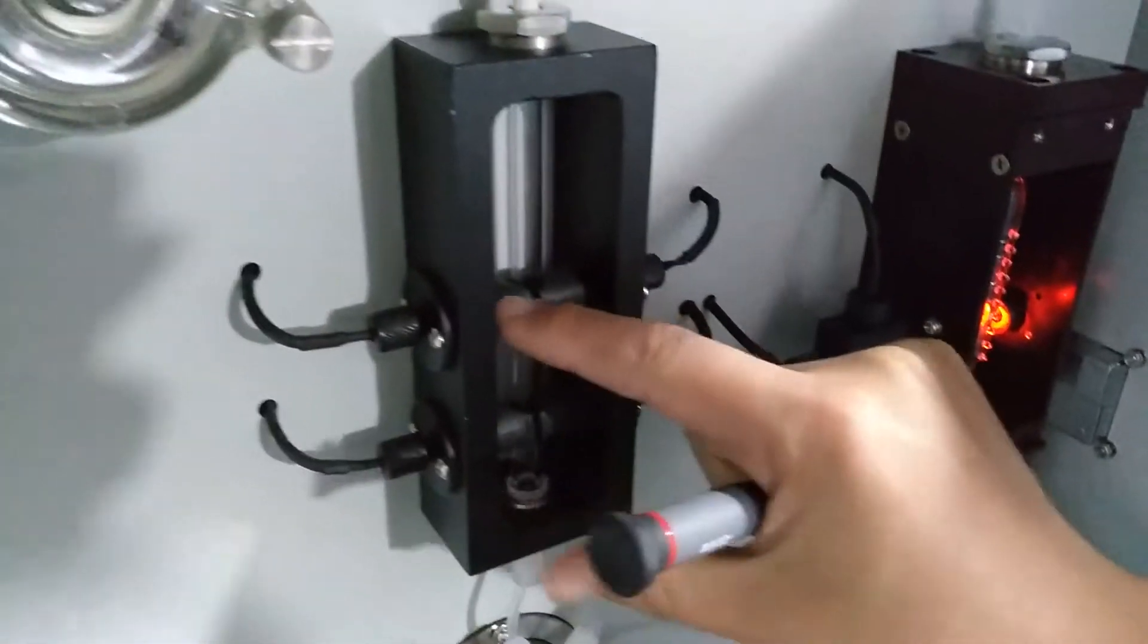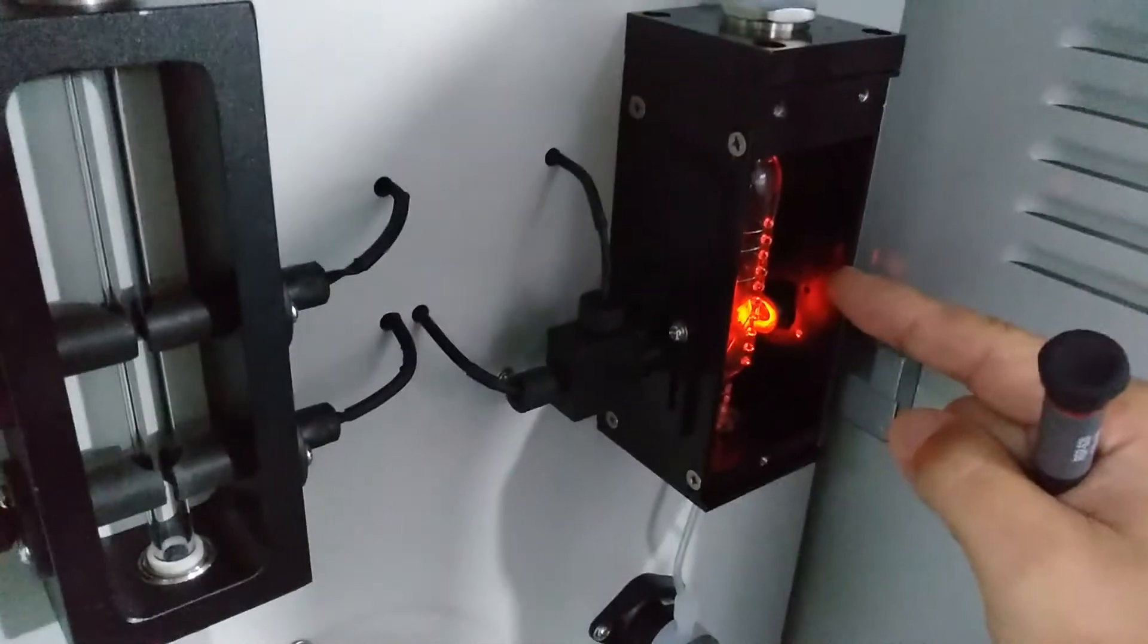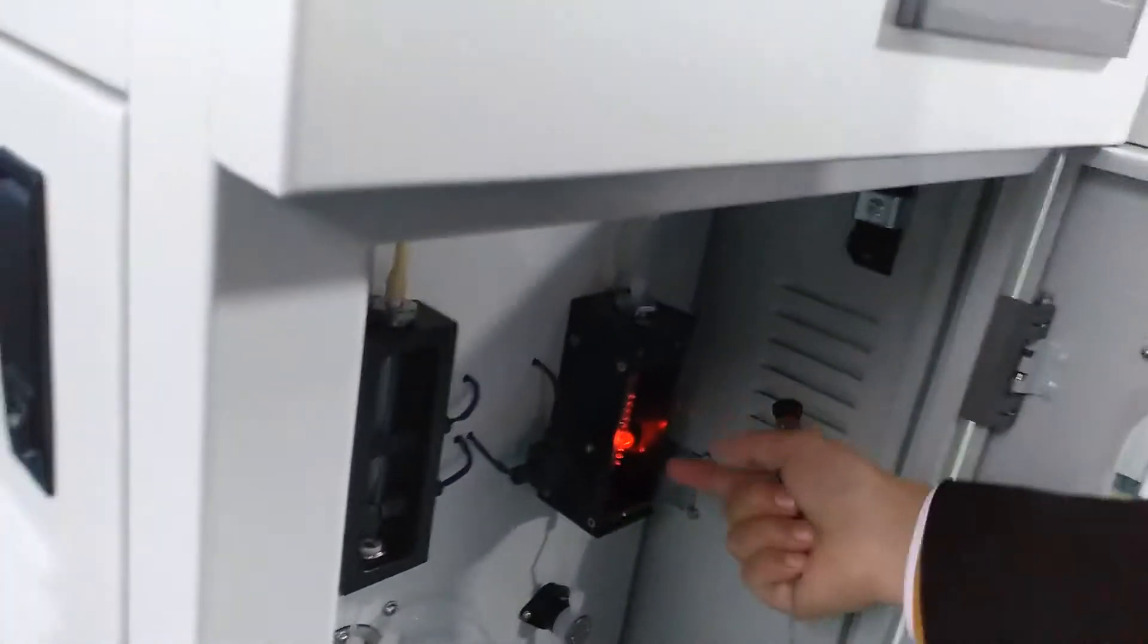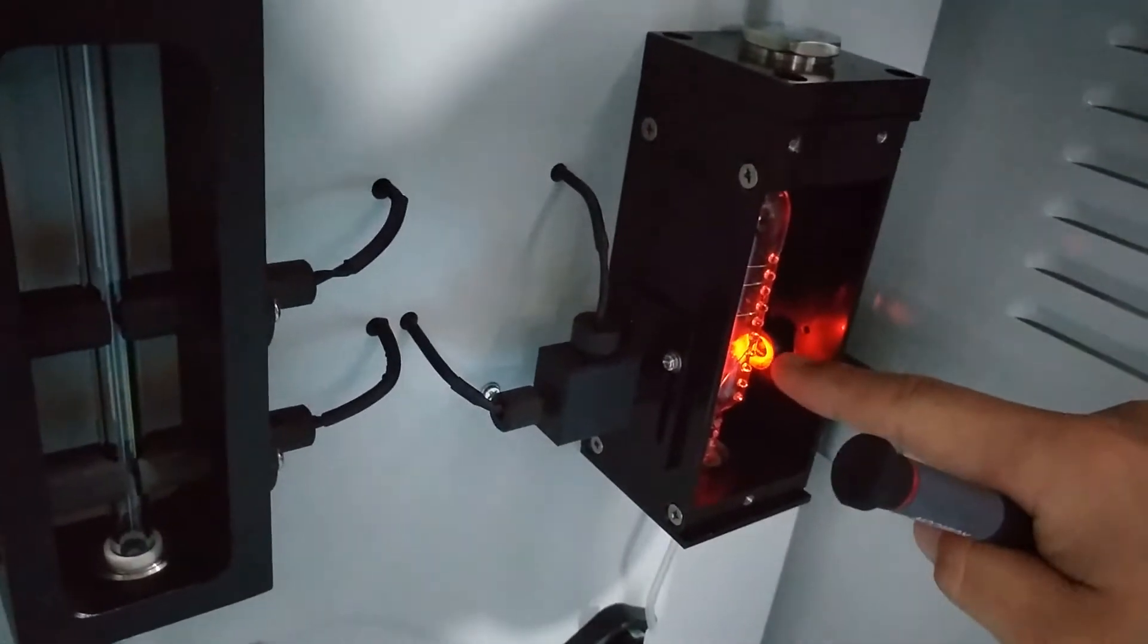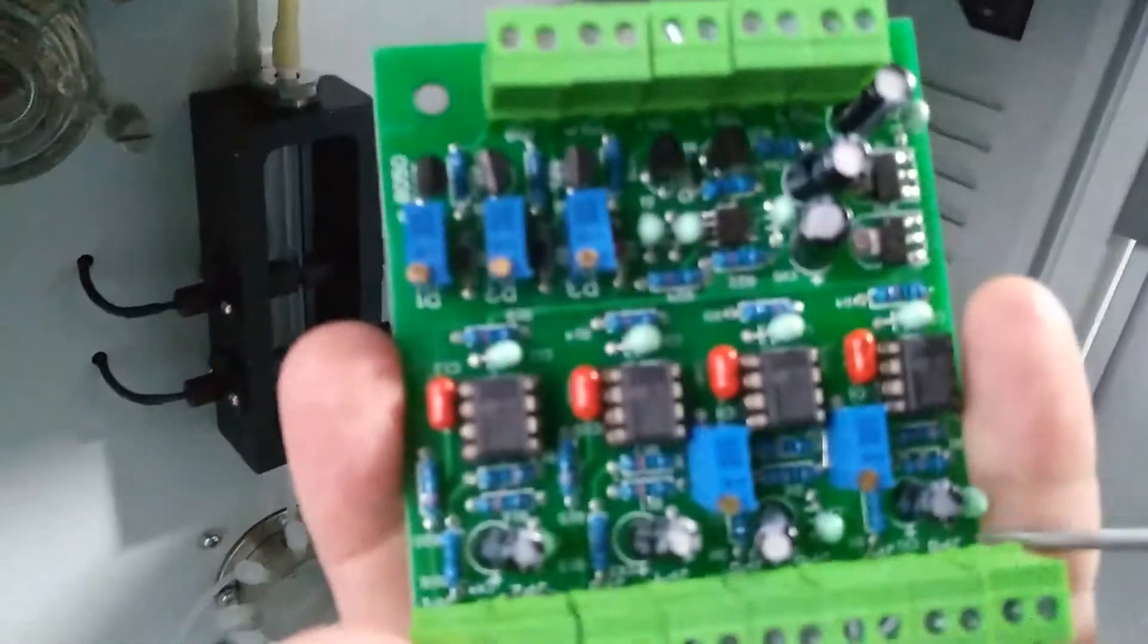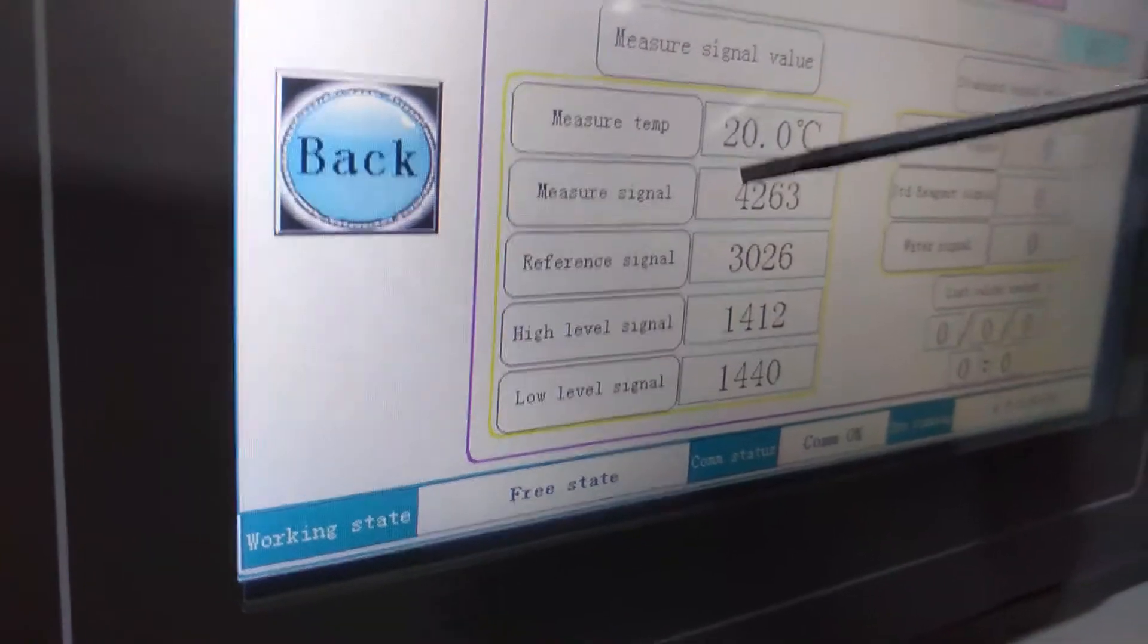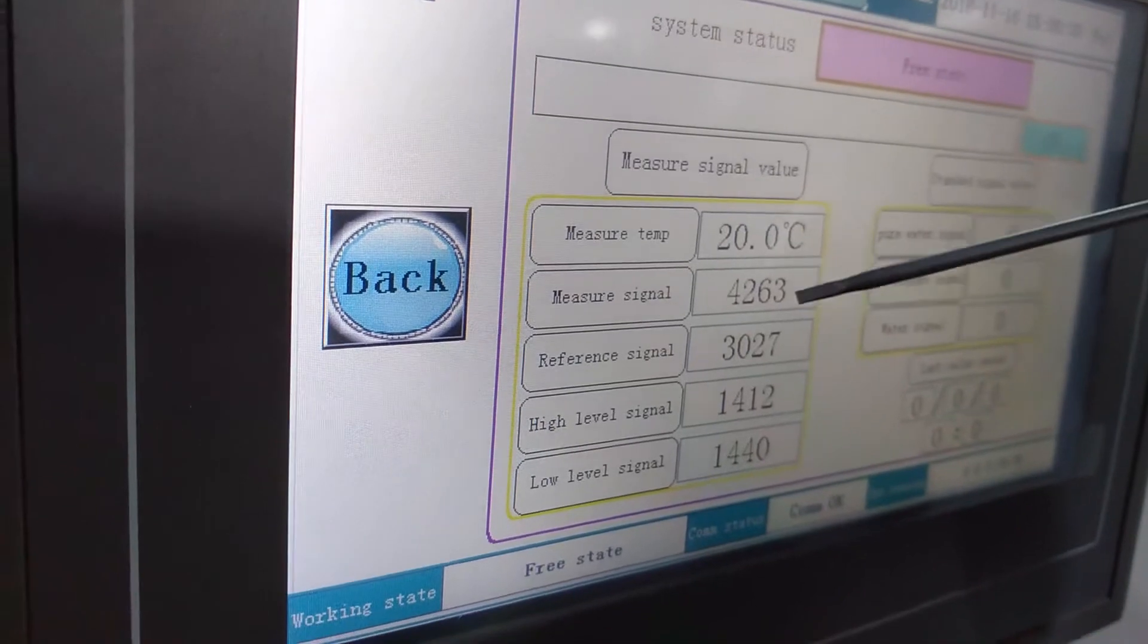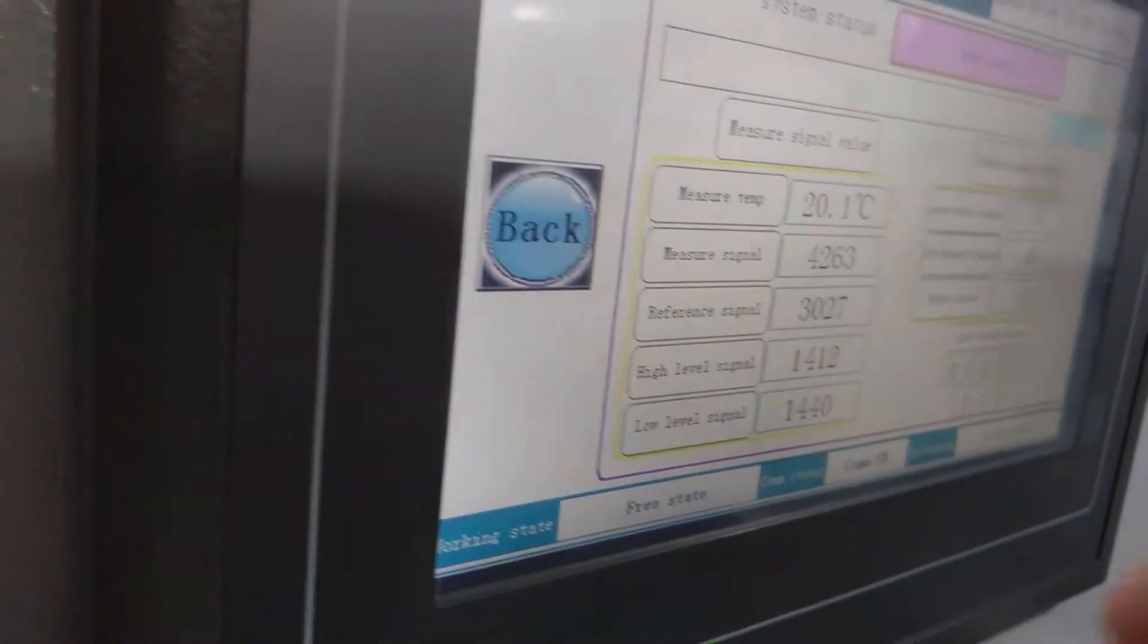After the liquid is above the side of singular, then you adjust the measure singular to 4200 to 4300 is okay. Then this step is finished.